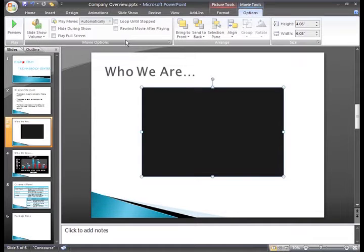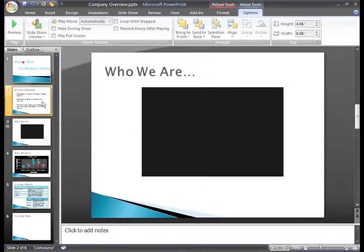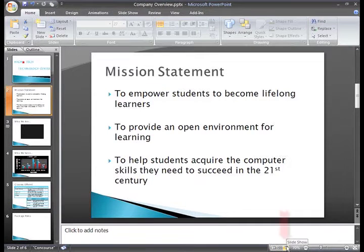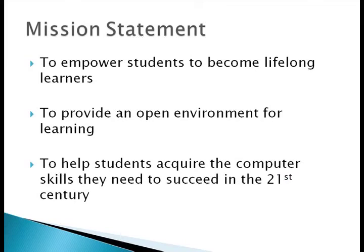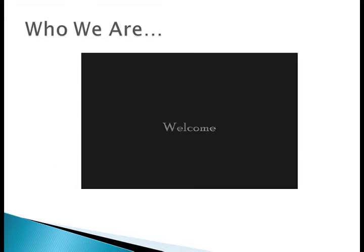Now, if you want to see how the slide will work in your actual slide show, let's select slide 2 and then click the Slide Show View command. The Mission Statement slide appears. You can advance to the next slide in several ways. I'm just going to press the Enter key on my keyboard.